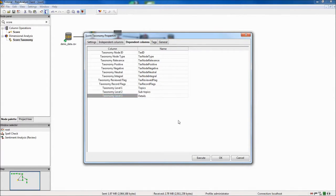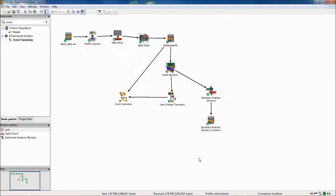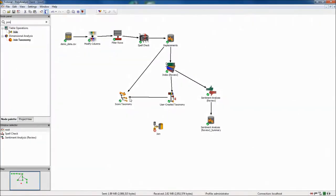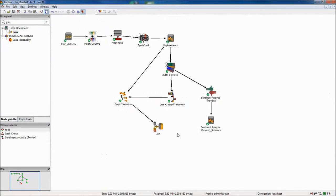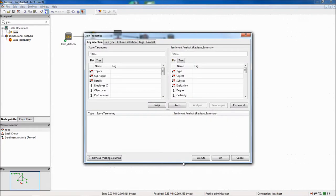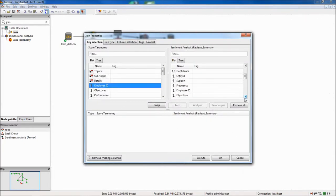The final step before visualization is to join the data sets with the results of the taxonomy and sentiment analysis nodes. To do this, I use a join node and select my primary data set as left. In the first tab, I will use the employee ID columns in both data sets to match up the records.